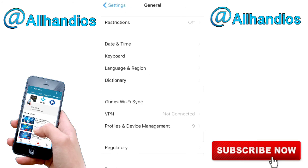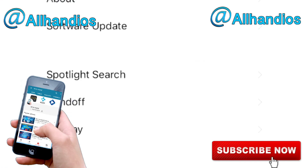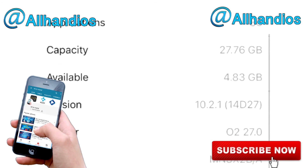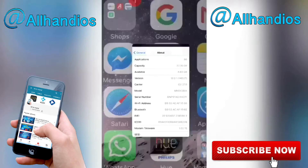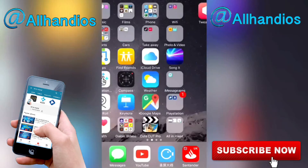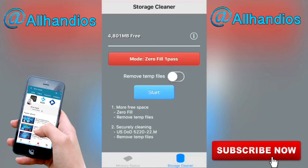Before we press Start, we'll nip over to Settings, go to General, then About. You can see my capacity is 27.76 GB and available is 4.83 GB. We'll note that 4.83 GB available, then go back to xCleaner and hit Start.